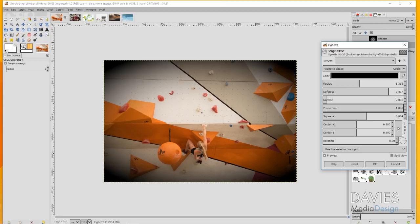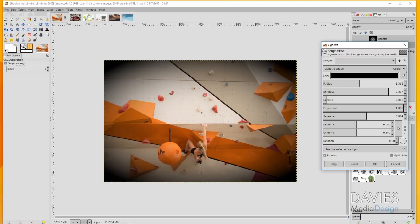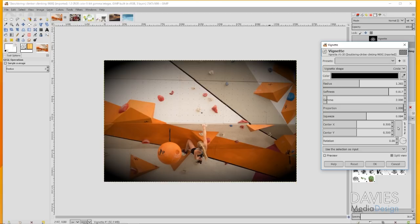Whereas our subject down here starts to get lost in the vignette. She starts to get darker because the vignette is going from the lightest part of the image to the black color that we selected. It draws our eye to the wrong location and hides our main subject. So this is not what we want at all. With our vignette settings we can change the location of the vignette and we can even change the radius and the proportion of the vignette itself.